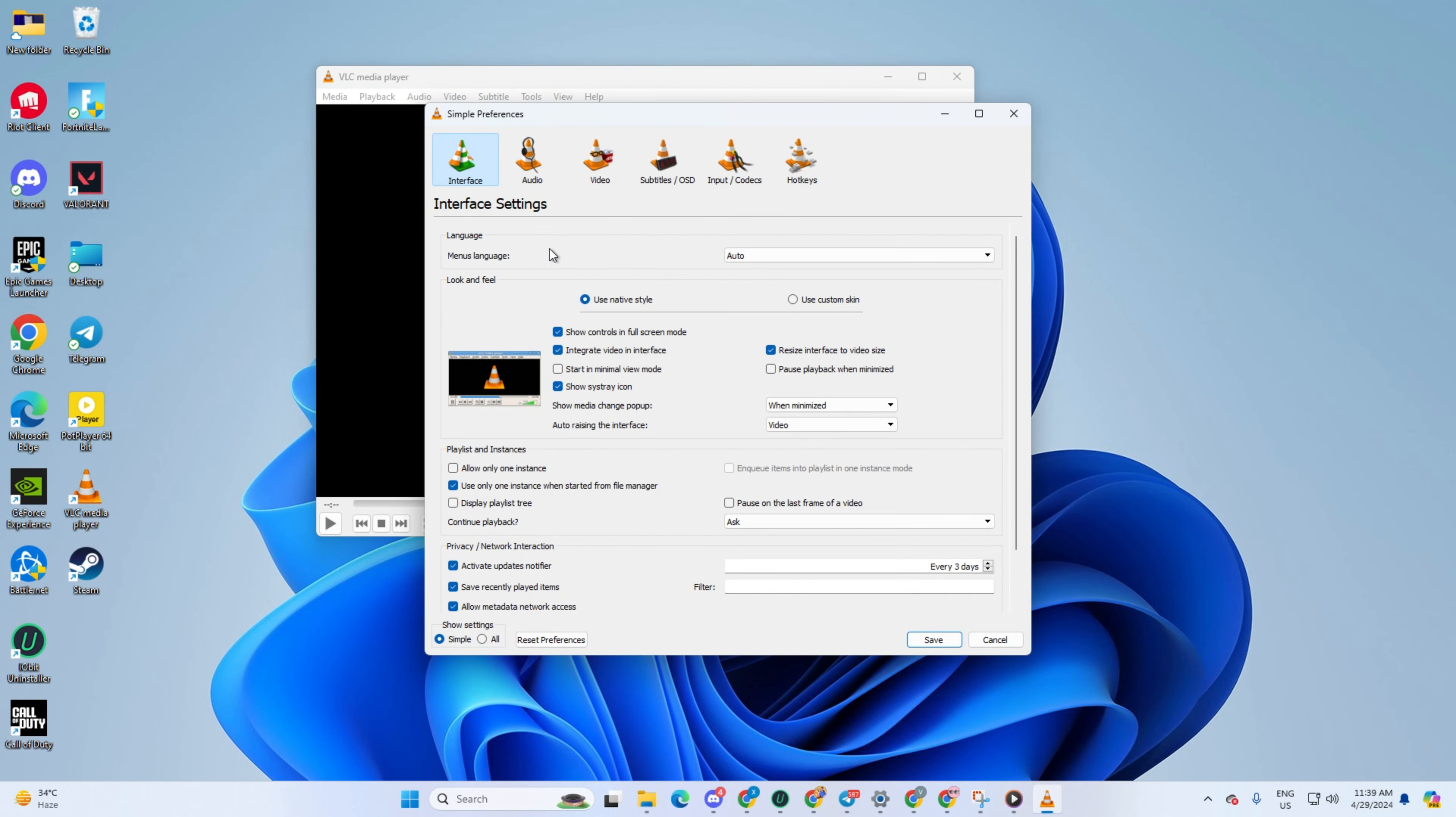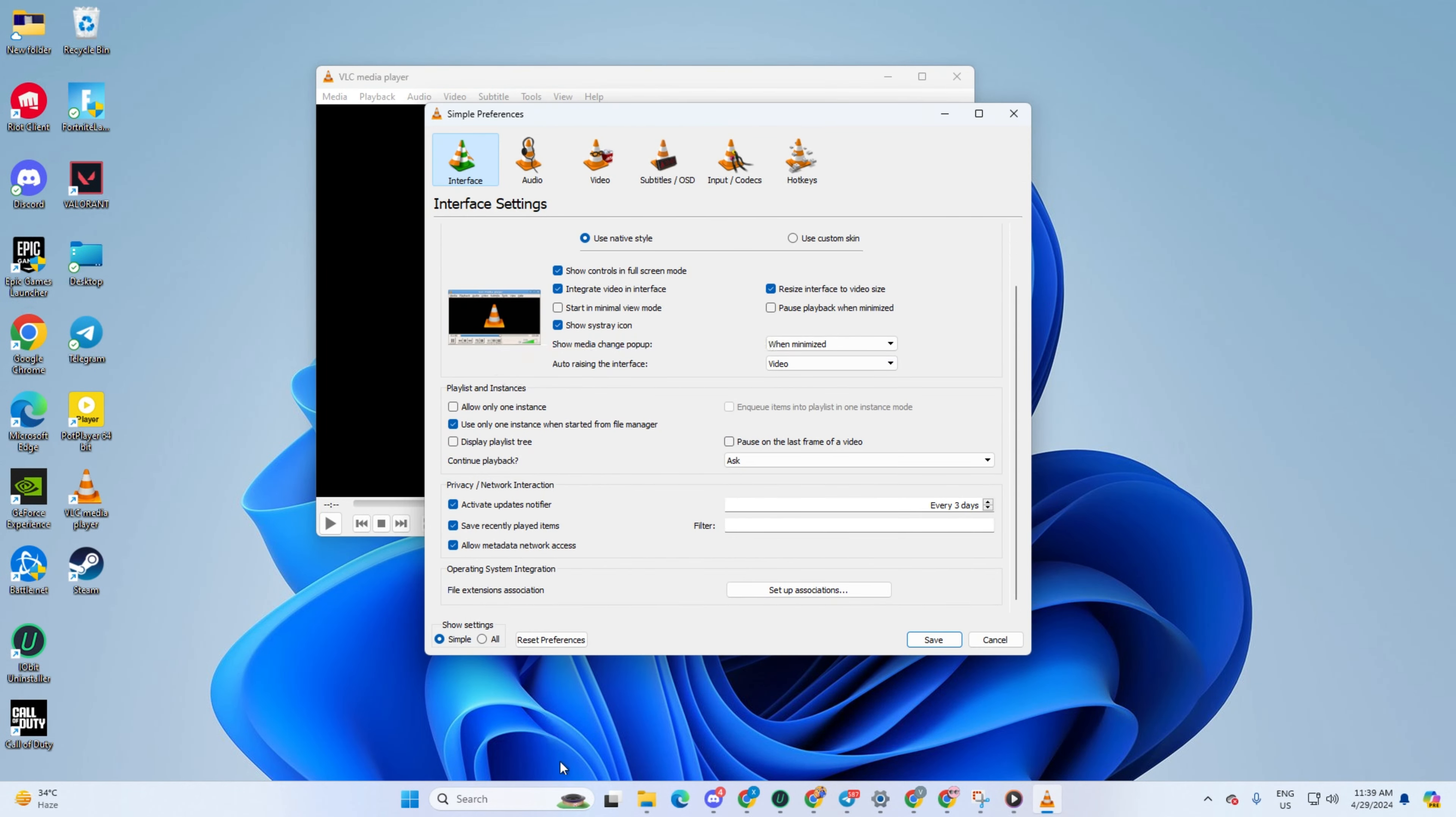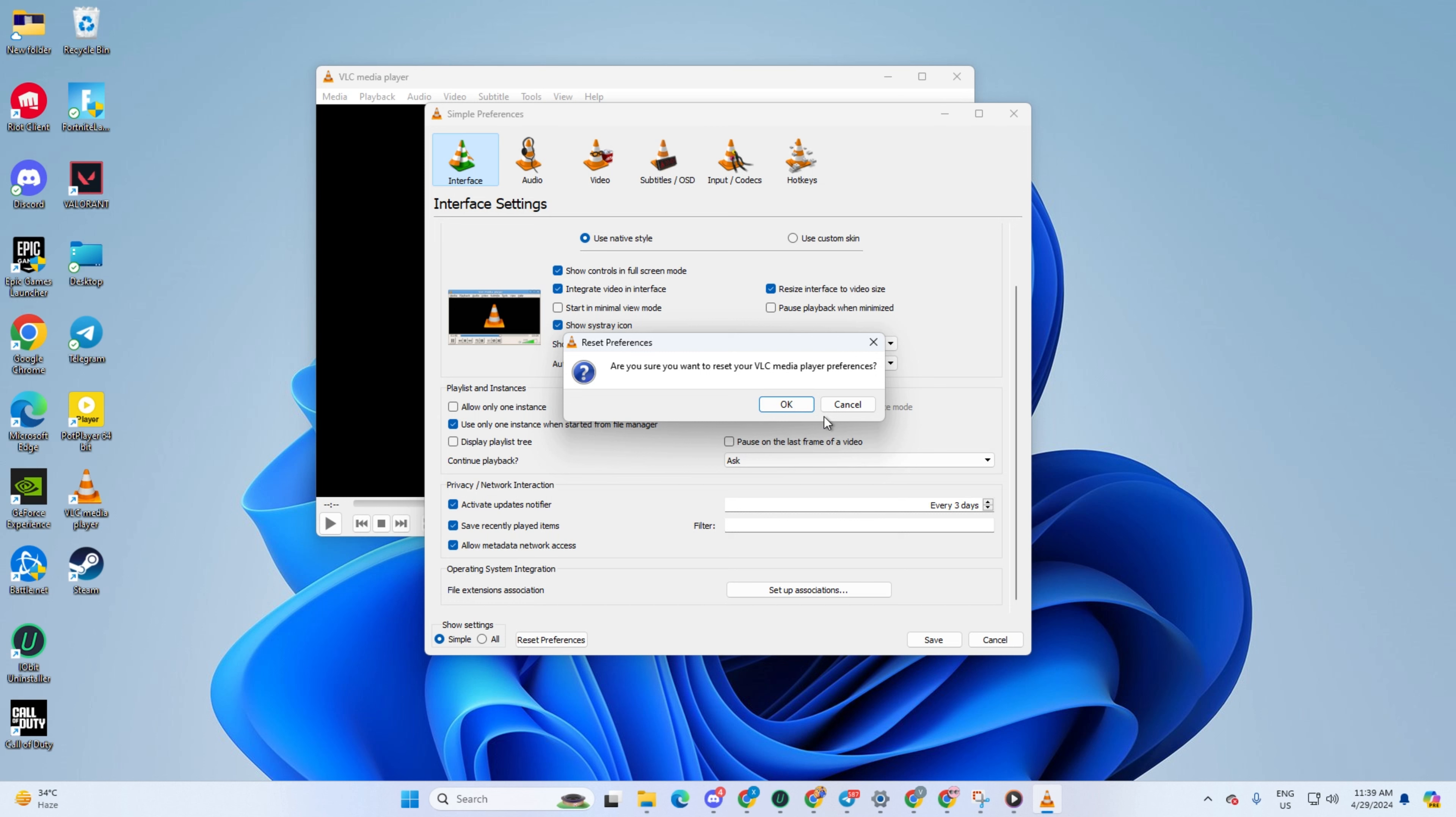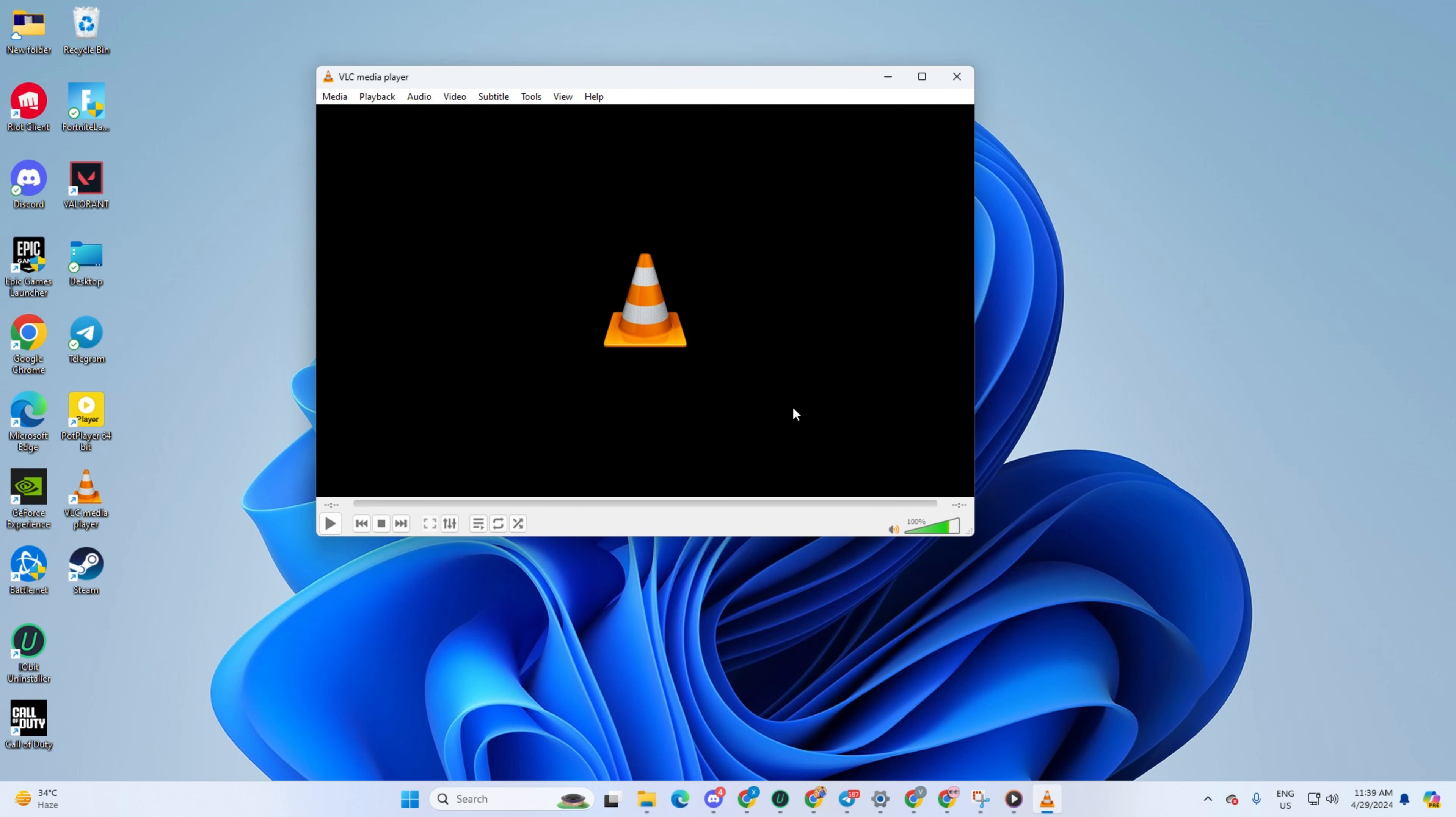After that, hit that Reset Preferences button and click OK. Your settings should now be reset to default. Give it a whirl and see if this resolves the issue.